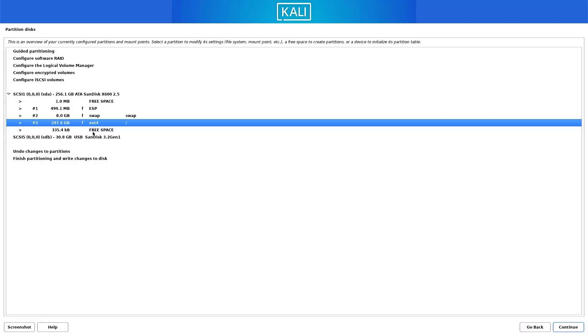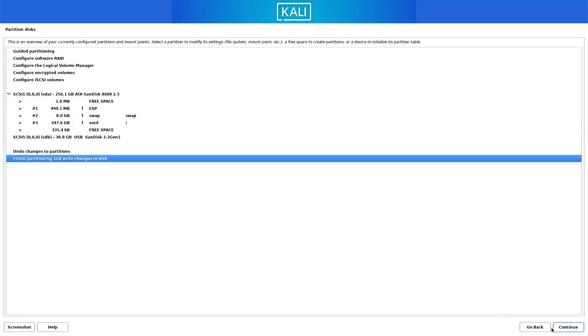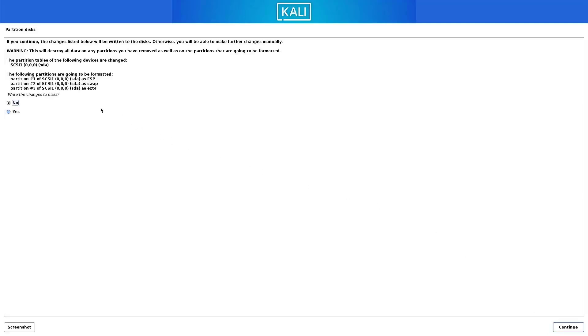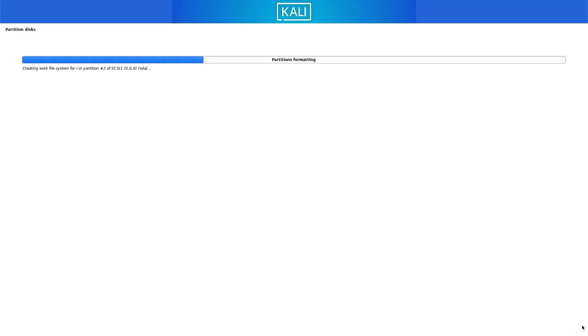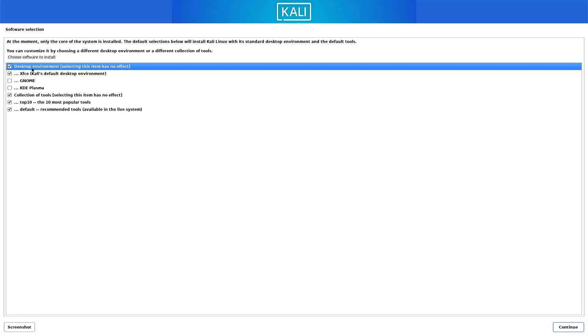Now our partition setup is done. Select this option and click on continue. Here verify the partition information, select the yes option, and click on continue. Now your base system is installing. Here you have to select which desktop environment you want. The default desktop environment is XFCE. I am going with the default settings here — you can choose as you want.